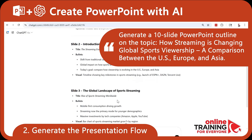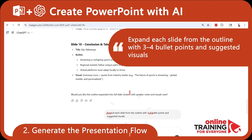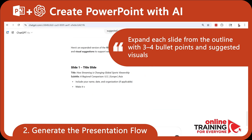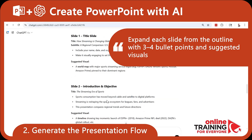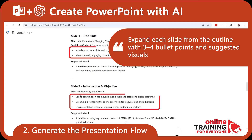Once we have the outline, we can ask ChatGPT to expand each slide with content flow, so we know what each one should say and show. As you can see, each generated section has a title, bullets, as well as a suggested visual.